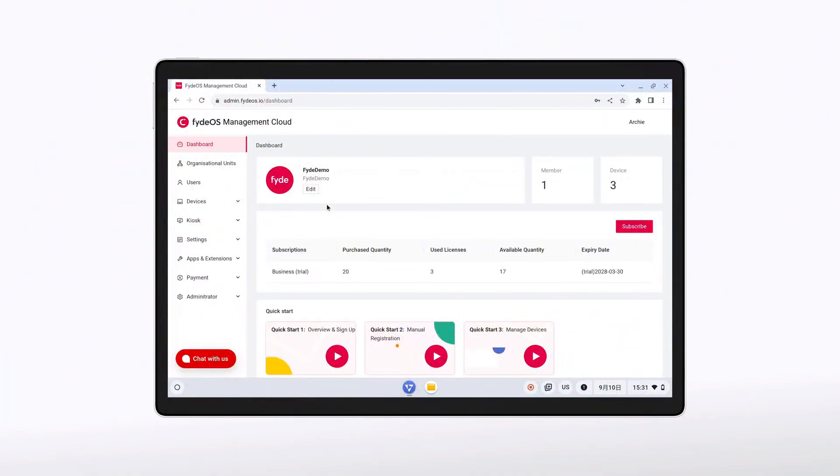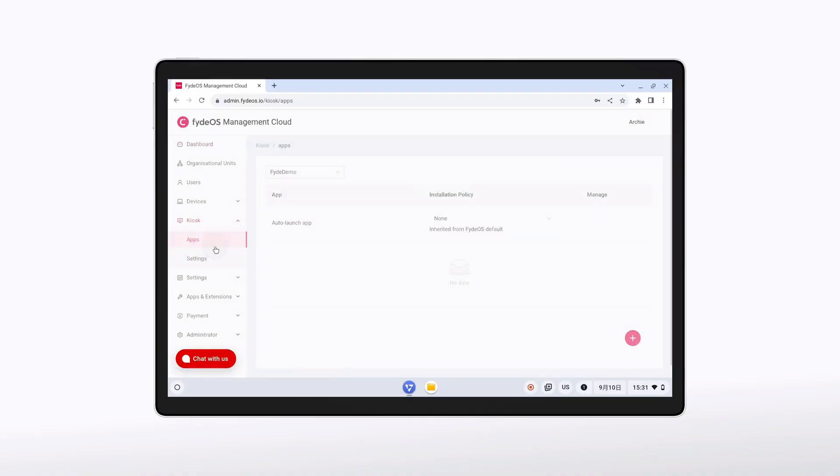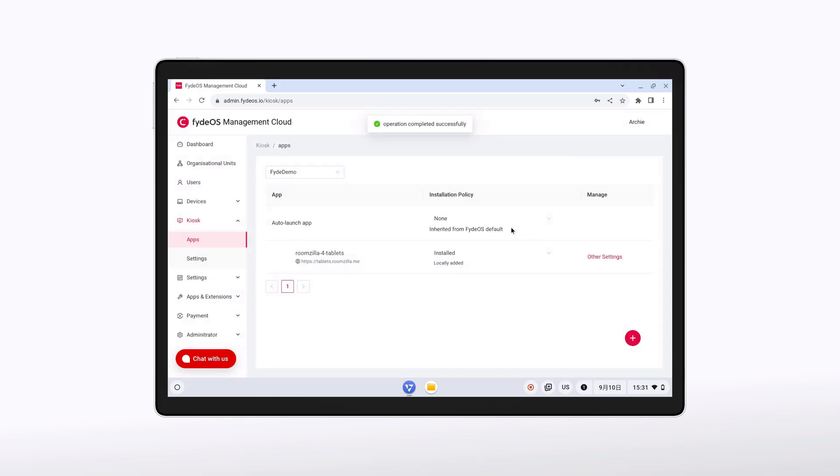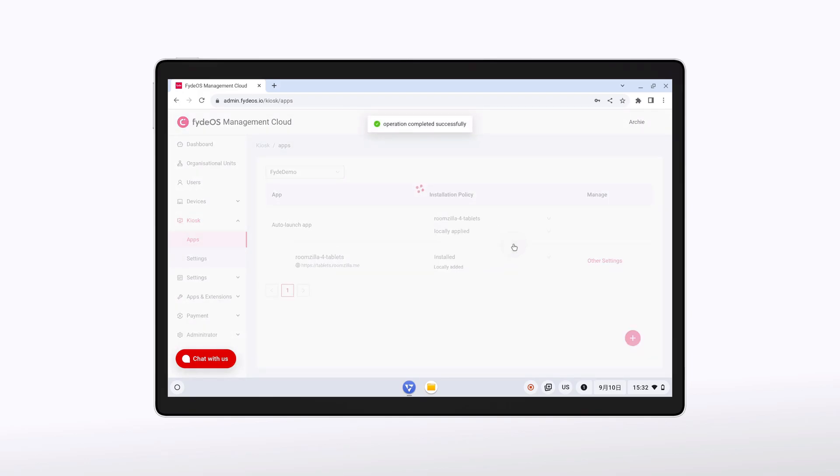For enterprises or public setup, FydeOS version 21 introduces isolated web apps when in kiosk mode. These run in sandboxed isolated environments to enhance security. It's useful for local kiosks, public terminals or deployments where you only want to expose a single app interface.